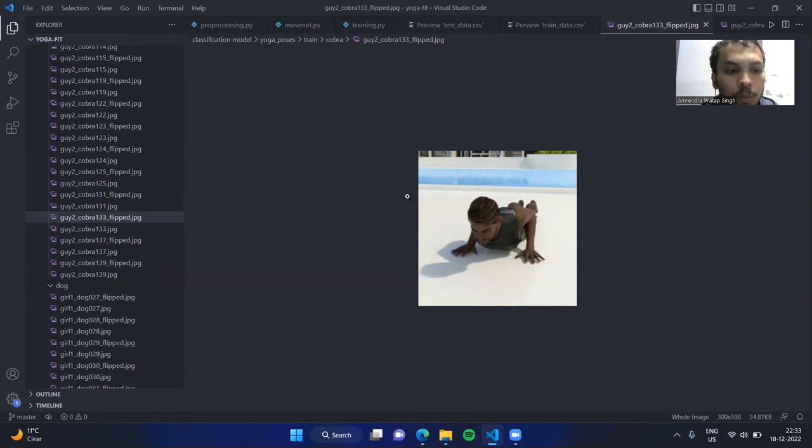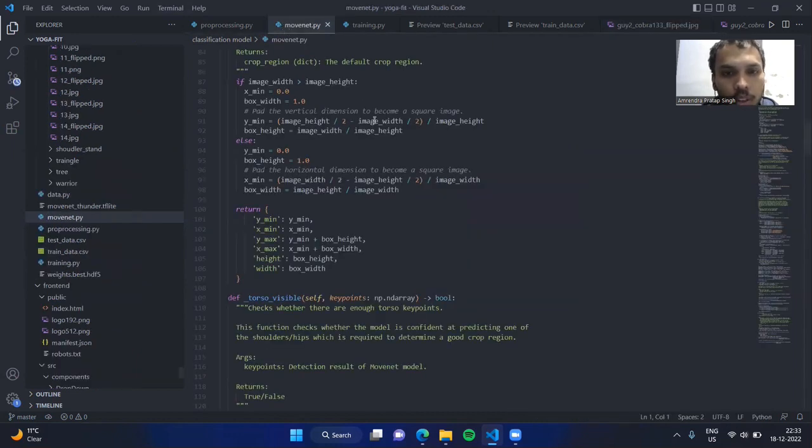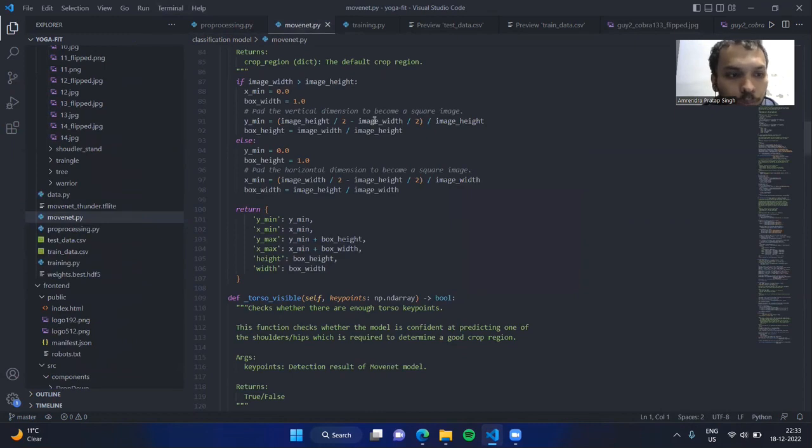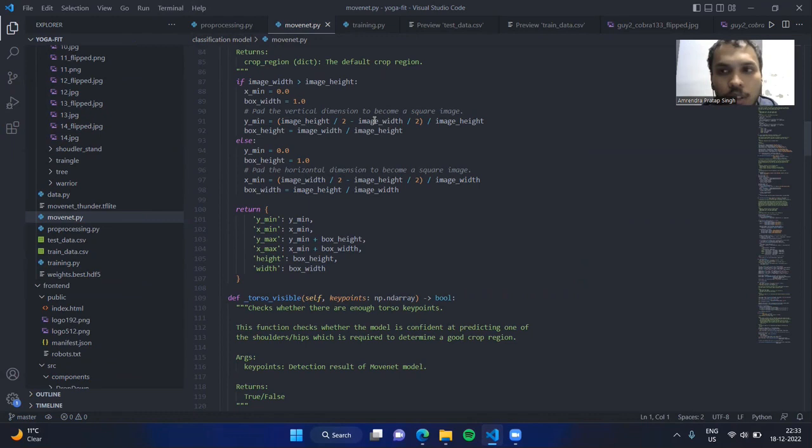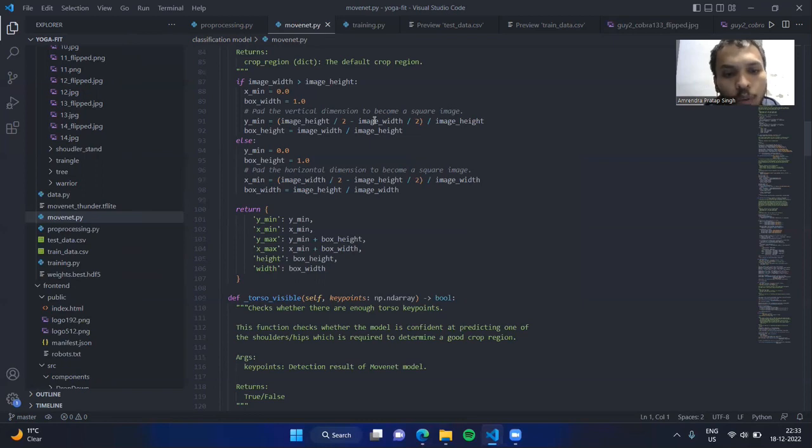Before being passed to the neural network, we use a TensorFlow Lite Movenet model to find skeletal points on these images. Here is the Movenet model code. This model takes 192 x 192 image sizes. The model yields 17 key points, each having three parameters. The final CSV file contains a total of 54 columns along with image ID and class.